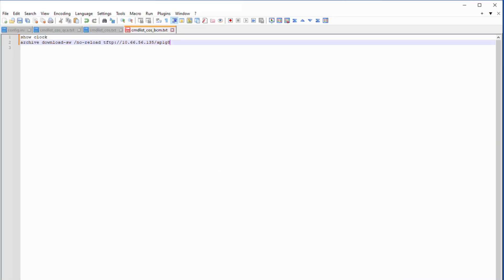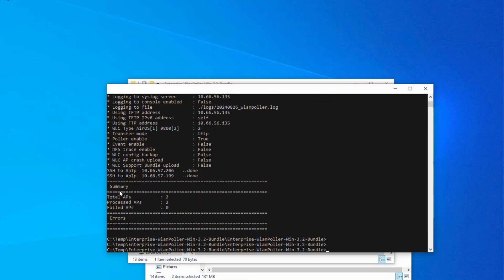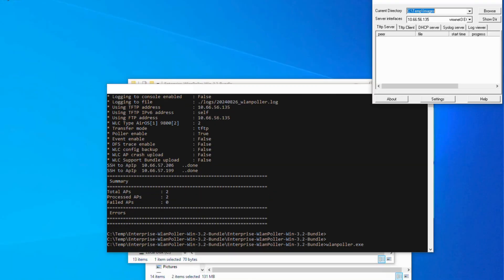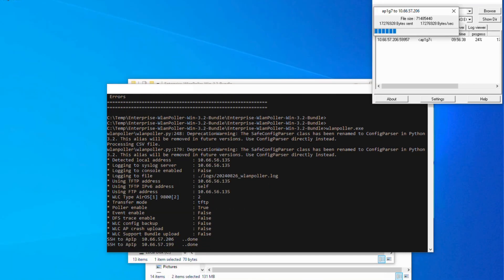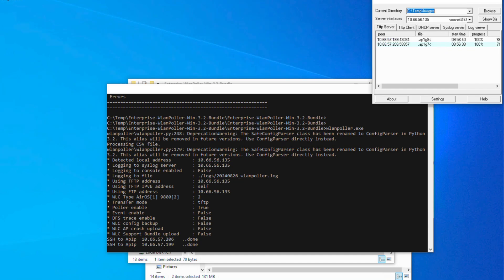Now open up command prompt and cd into the folder path and run wlanpoller.exe. Here we can see if the script was able to SSH into the APs and successfully run the command.